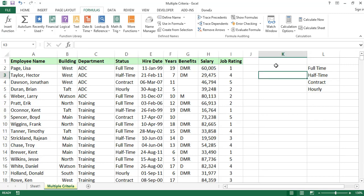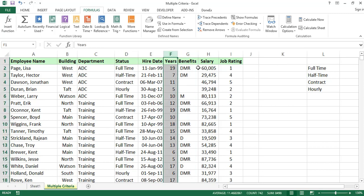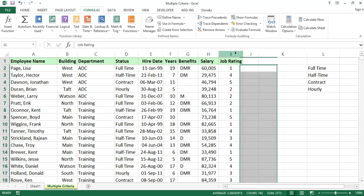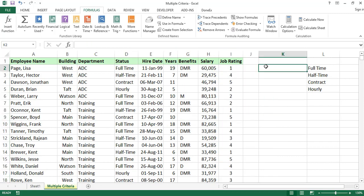If you want to apply filters, we have columns for names, departments, and status. Status includes employee full-time, part-time, contractor, or hourly-based work. We also have number of years of experience and job ratings — ratings of 5, 4, or 3. So we have multiple ranges and multiple criteria to calculate.